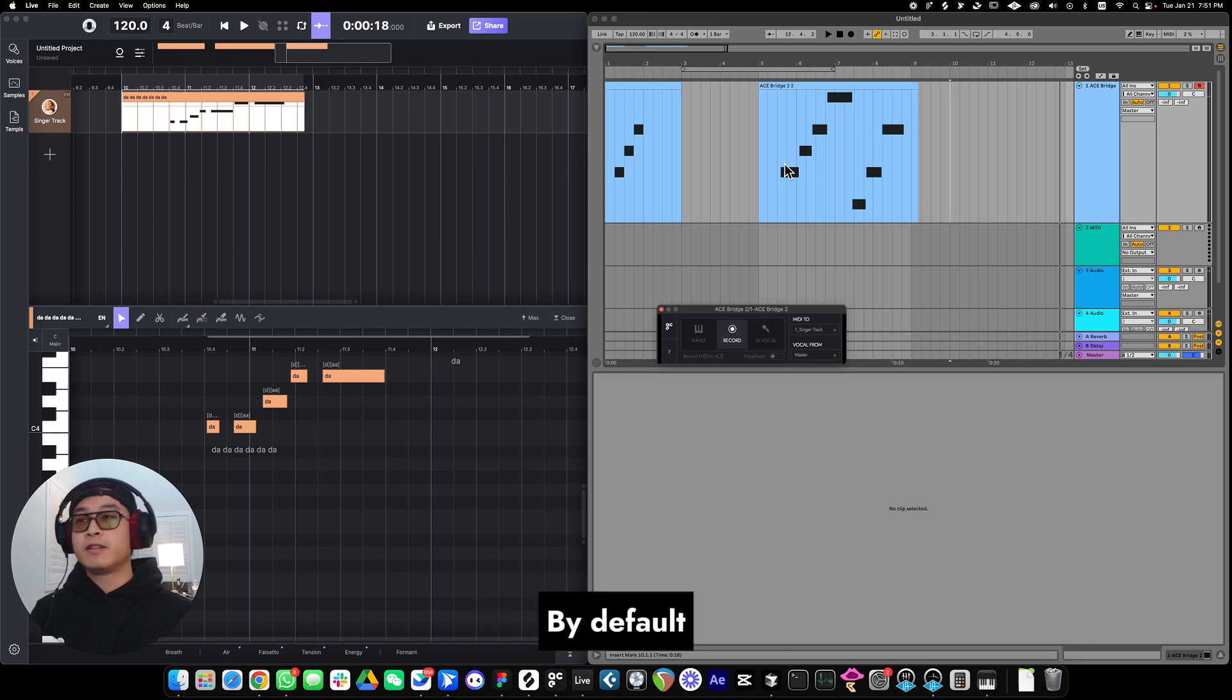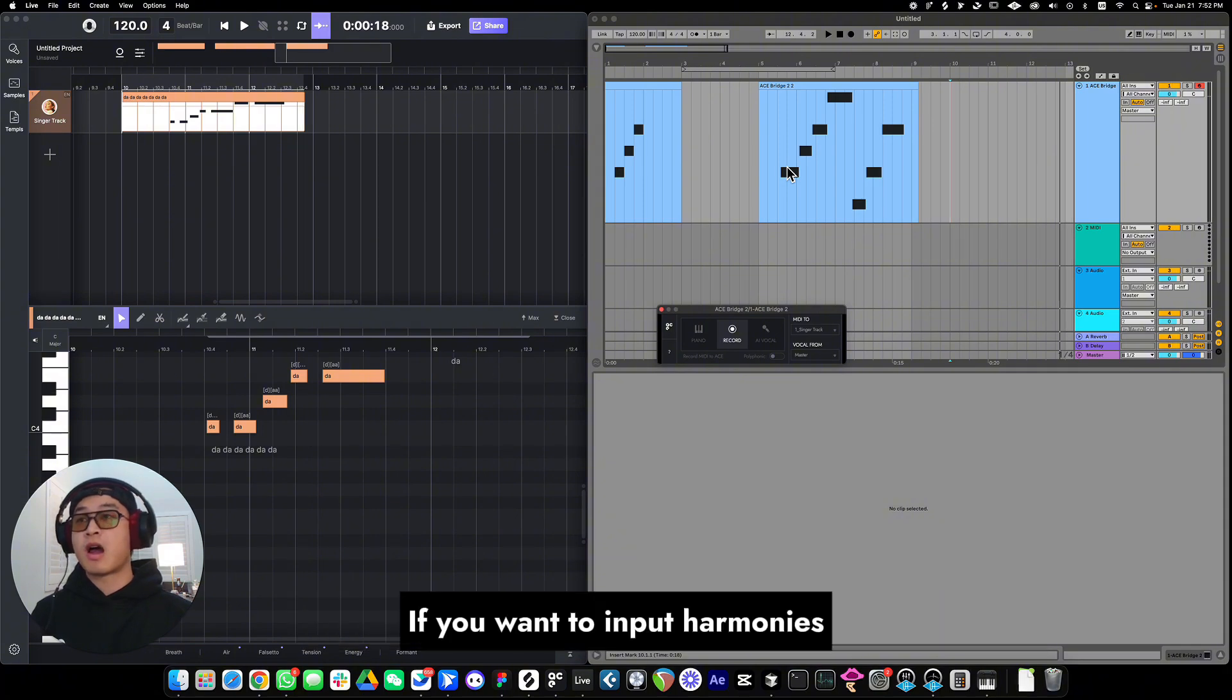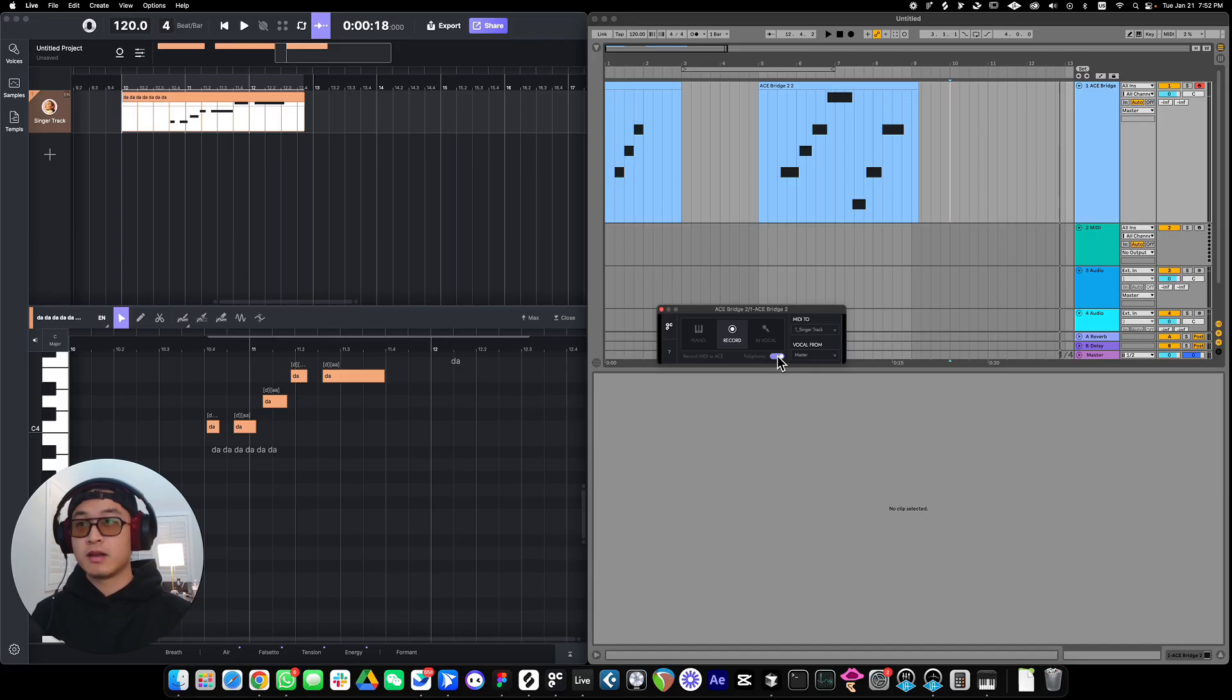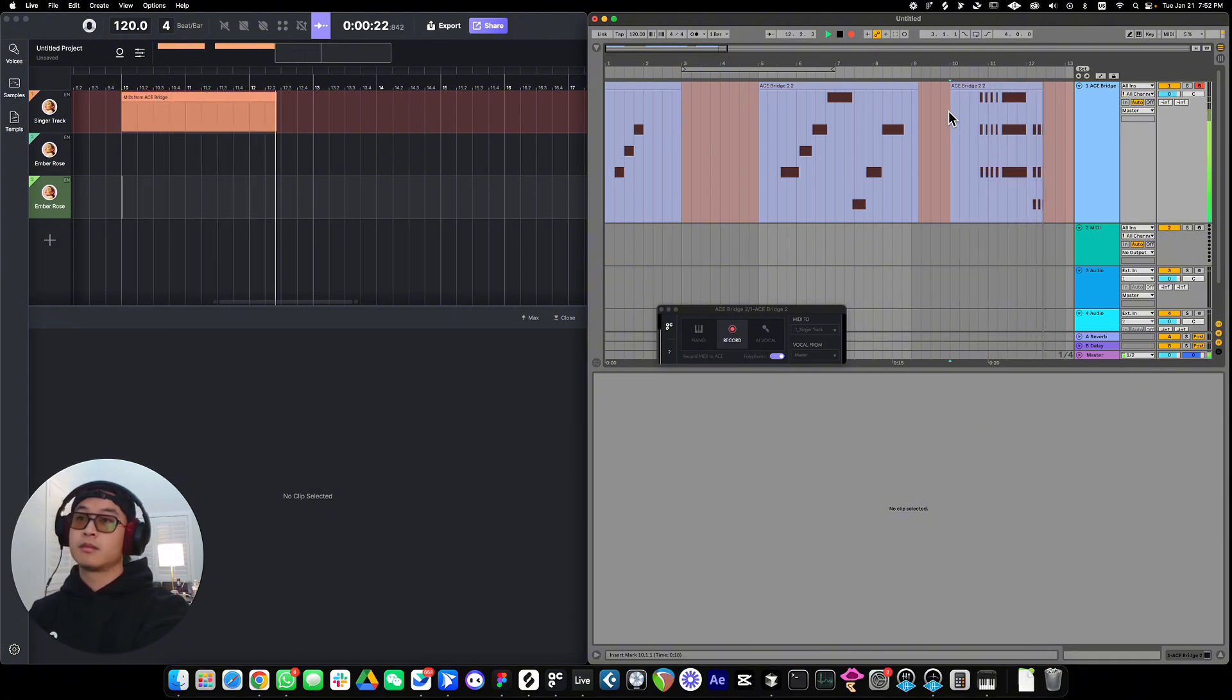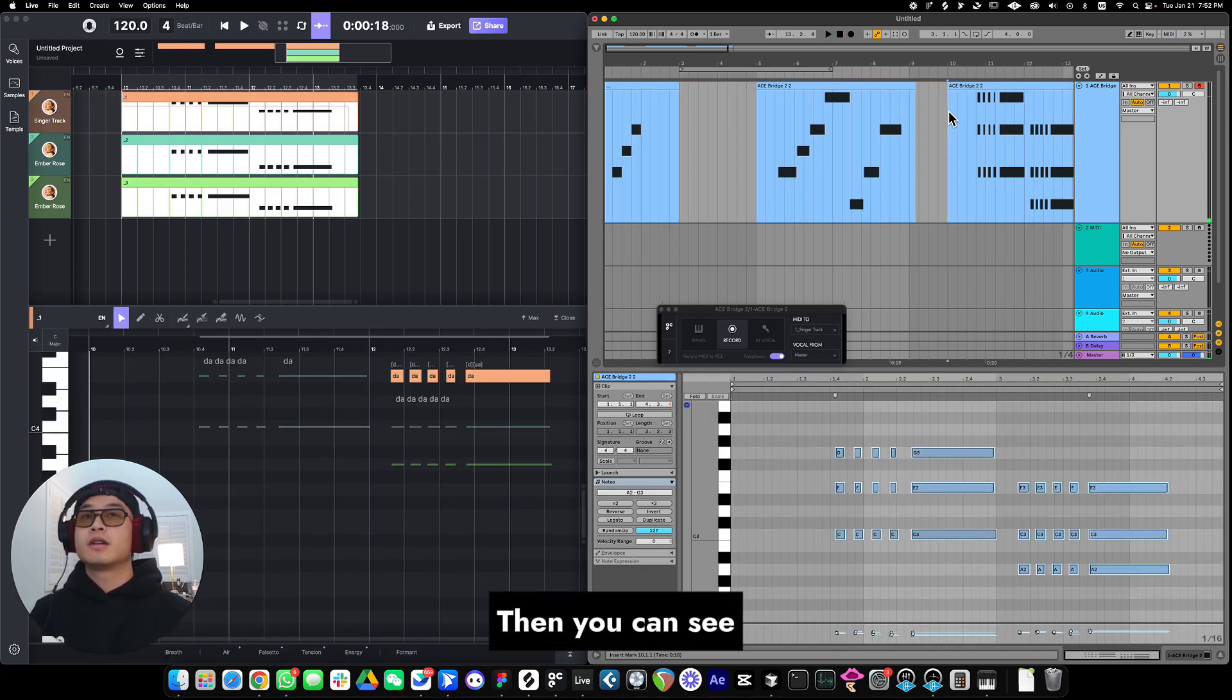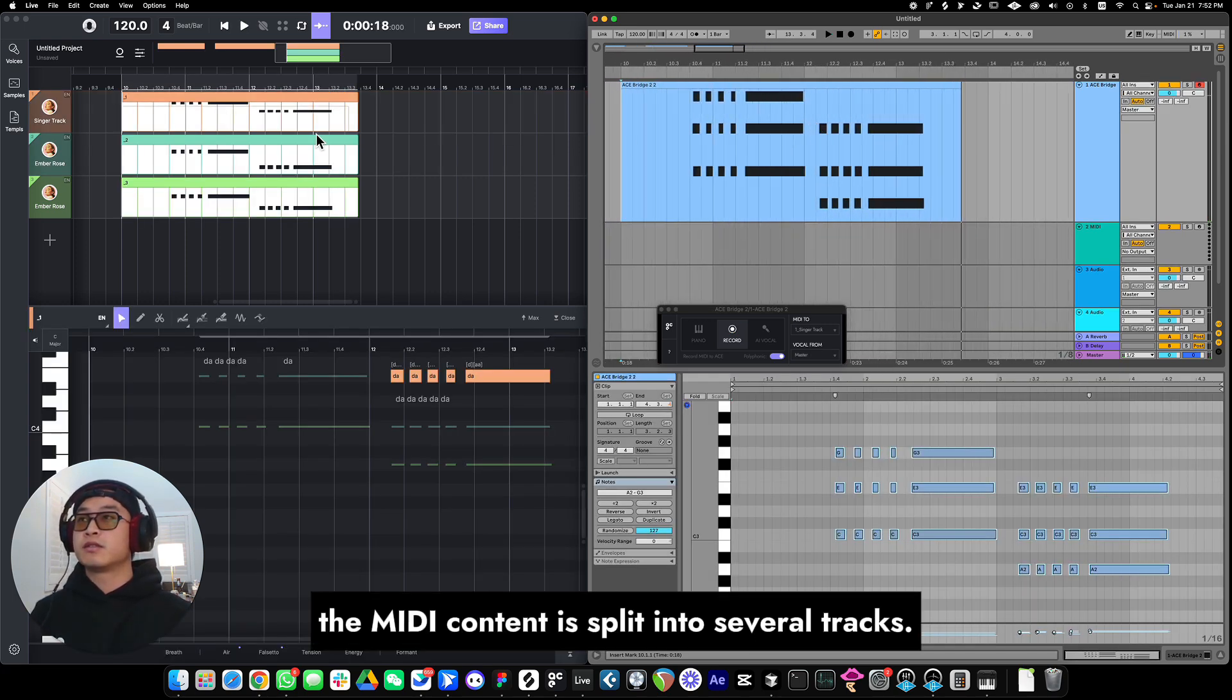Well, by default, the input MIDI will be treated as monophonic. If you want to input harmonies, just turn on this polyphonic switch before recording the MIDI. Then you can see, the MIDI content is split into several tracks in ACE Studio.